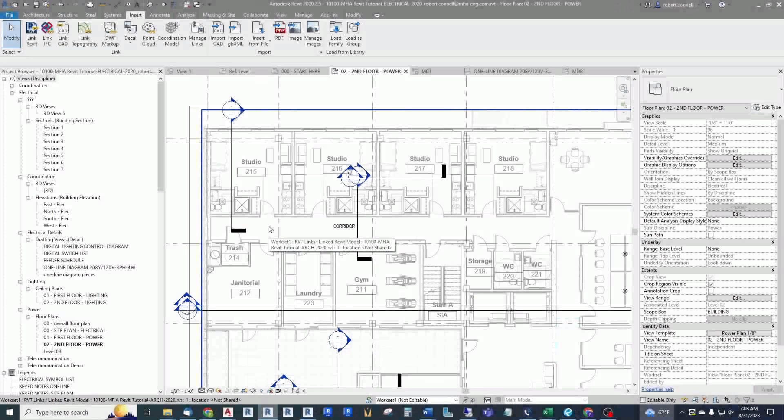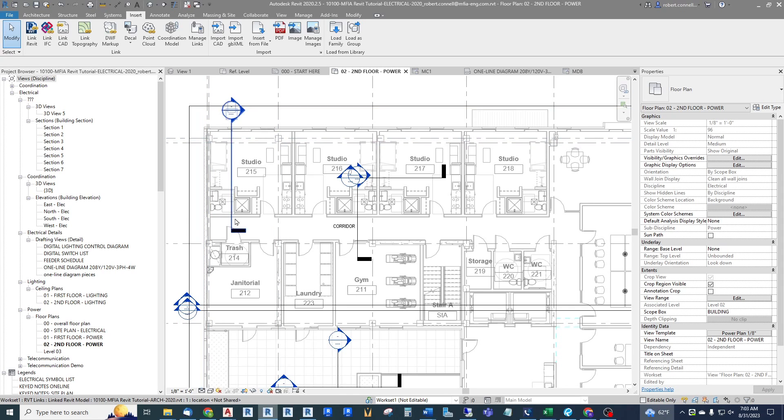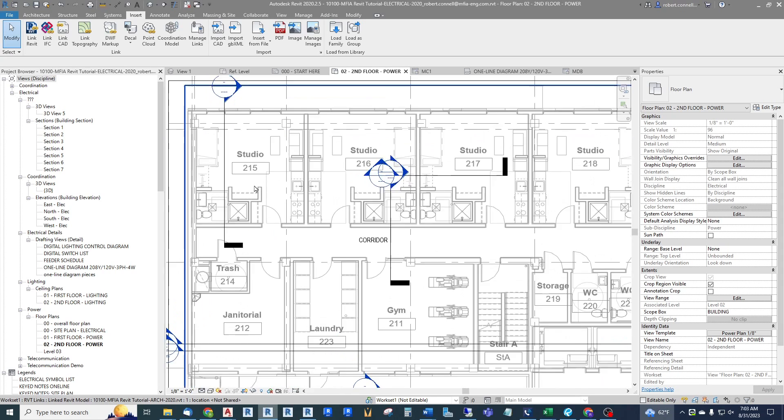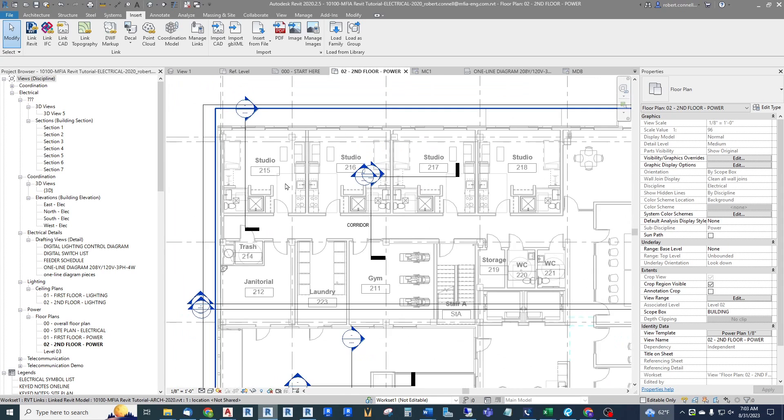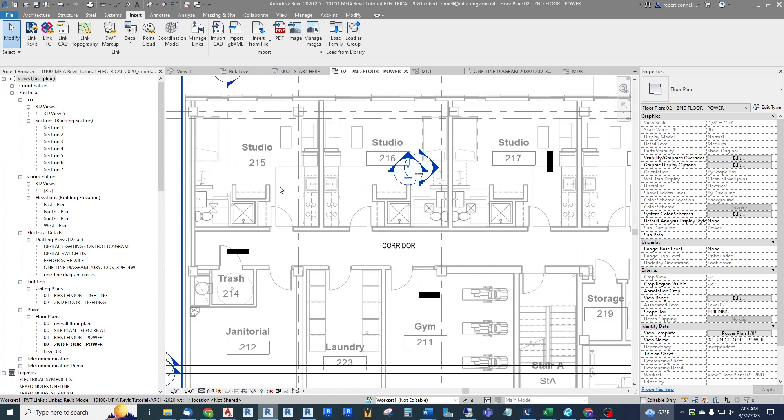Hey guys, this is Rob. Have you ever wanted to electrically model load centers within multi-family apartment units such as these studios or one-bedrooms and two-bedrooms? In this video I'm going to show you.